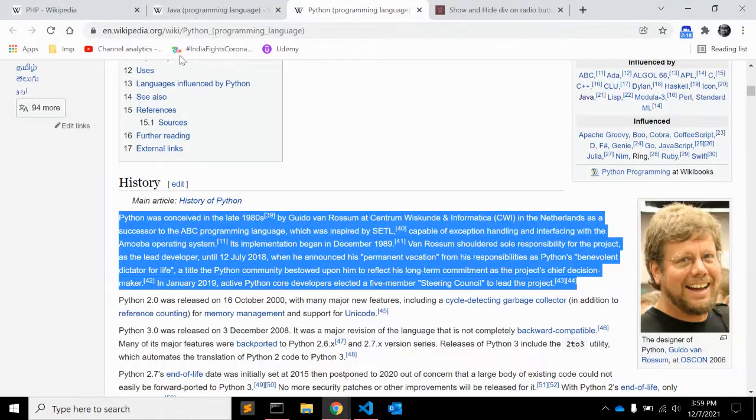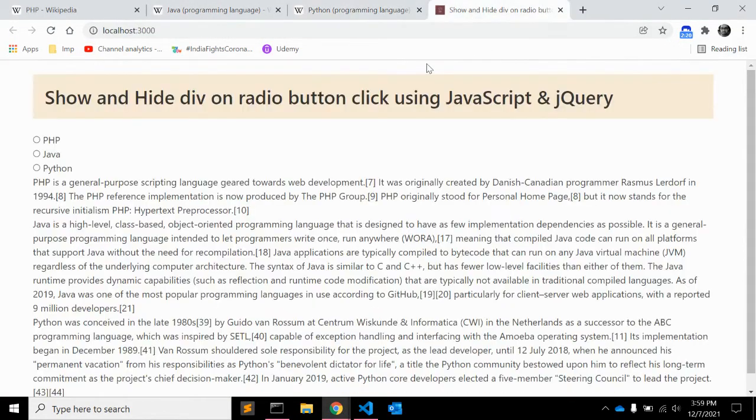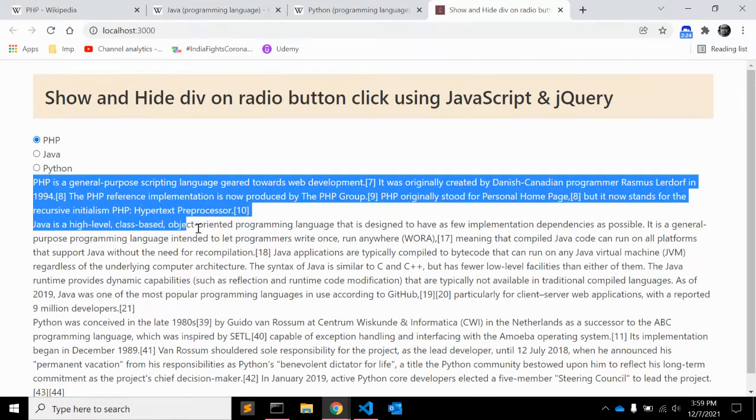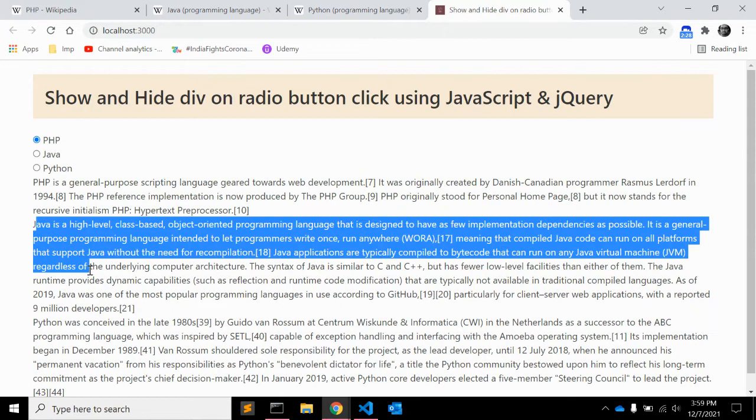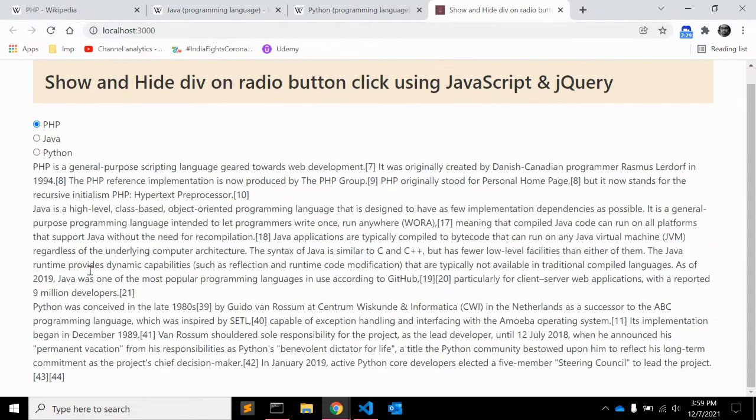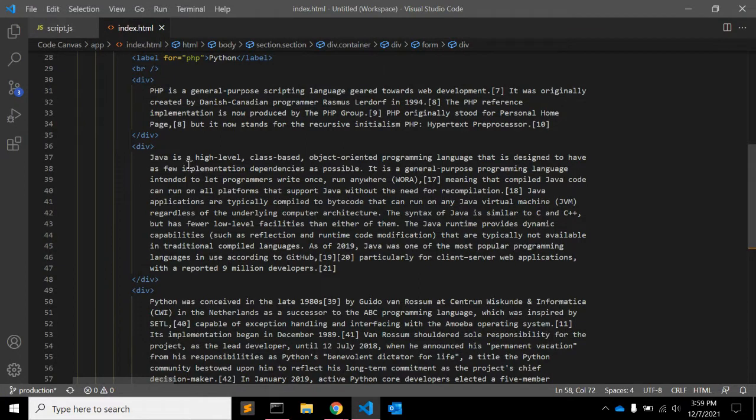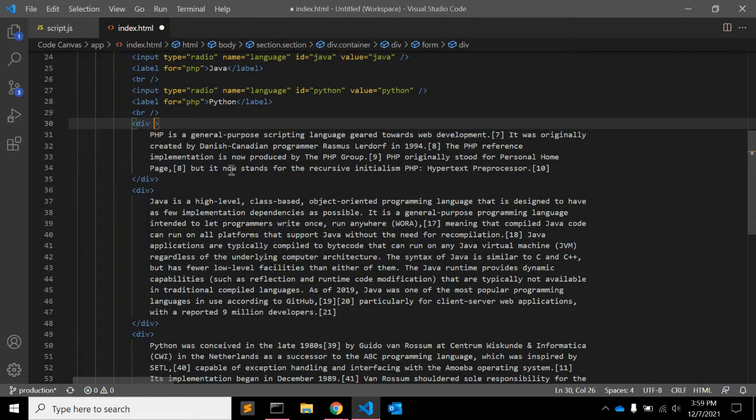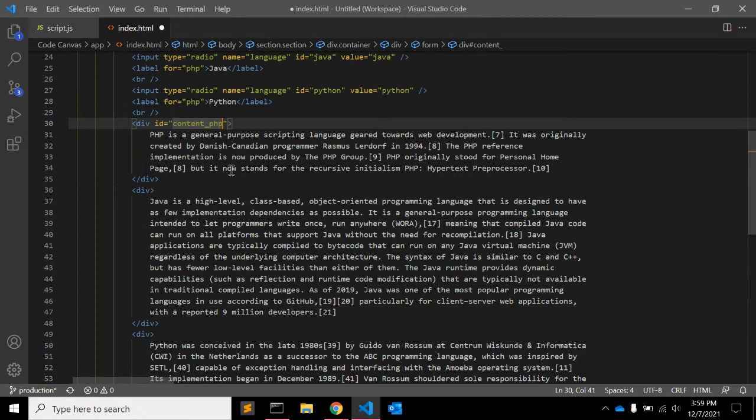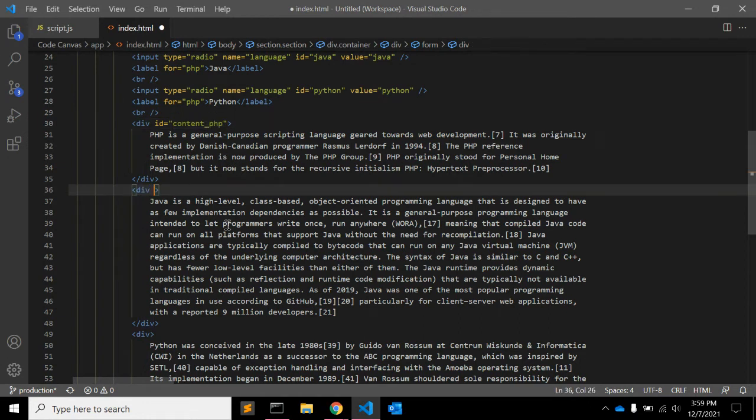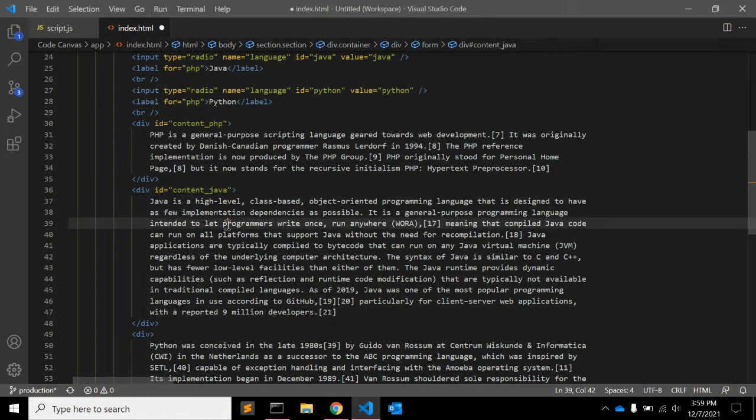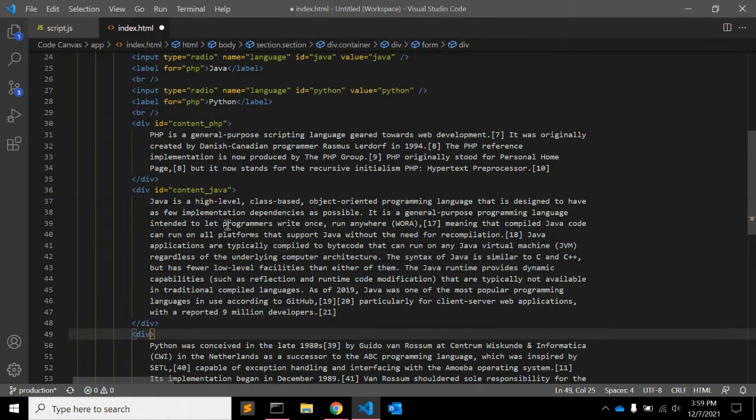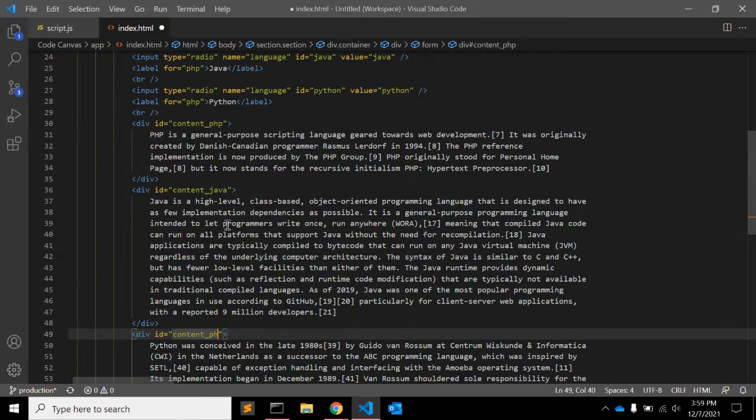So what we are achieving here: when you click on PHP it will show a div content for PHP and it will hide the rest of the divs, same as for Java and Python. So for that we need to add ID or class. Let's say content underscore PHP is the ID value for PHP paragraph. Here you can add id is equal to content underscore java for example and for the last div you can add content underscore Python.